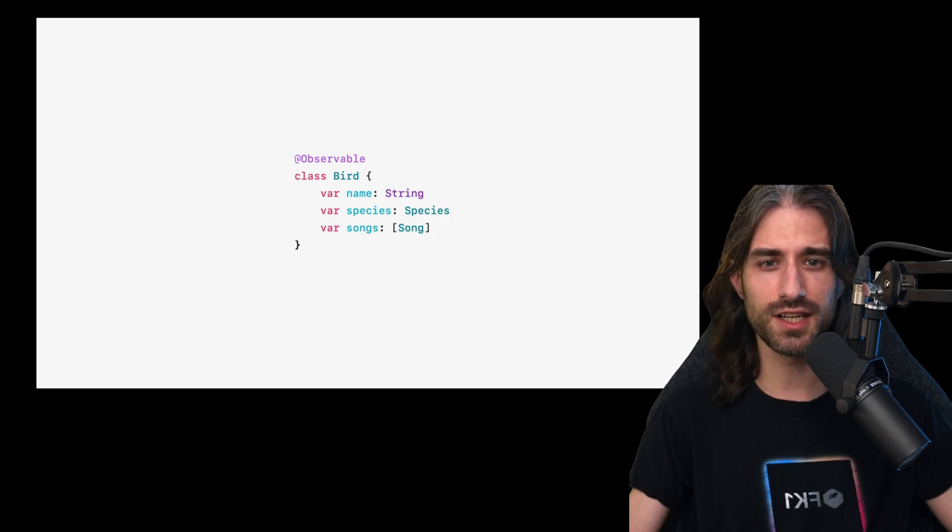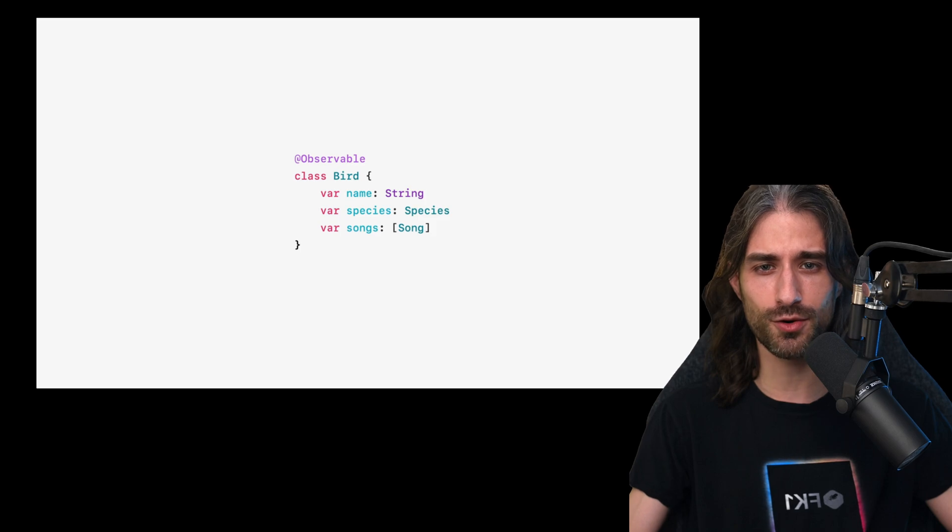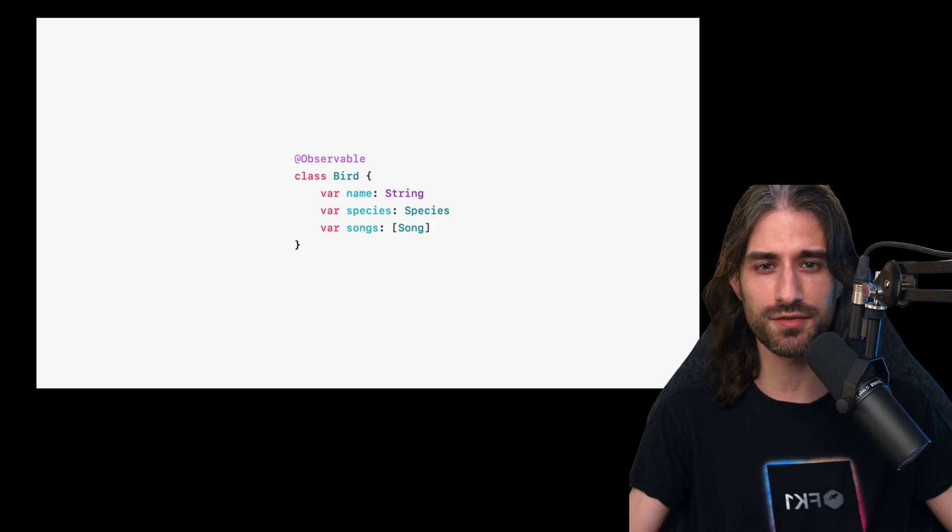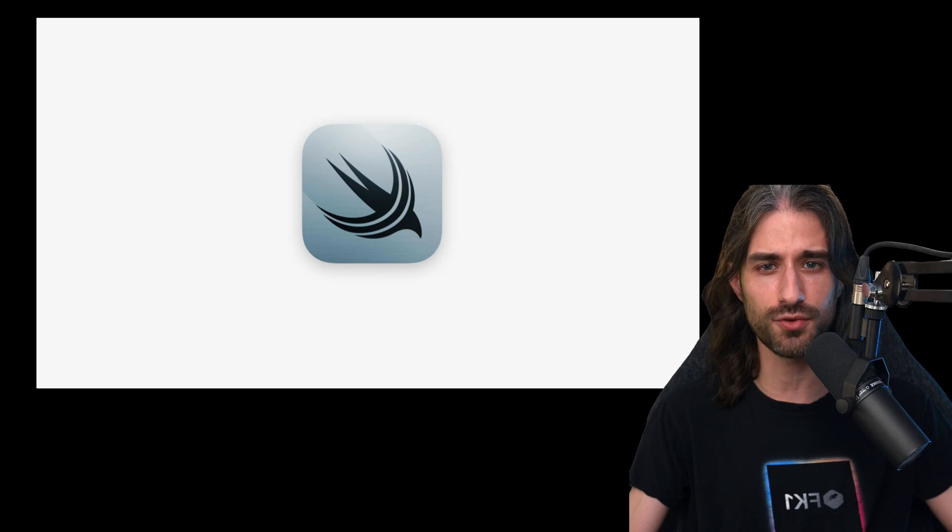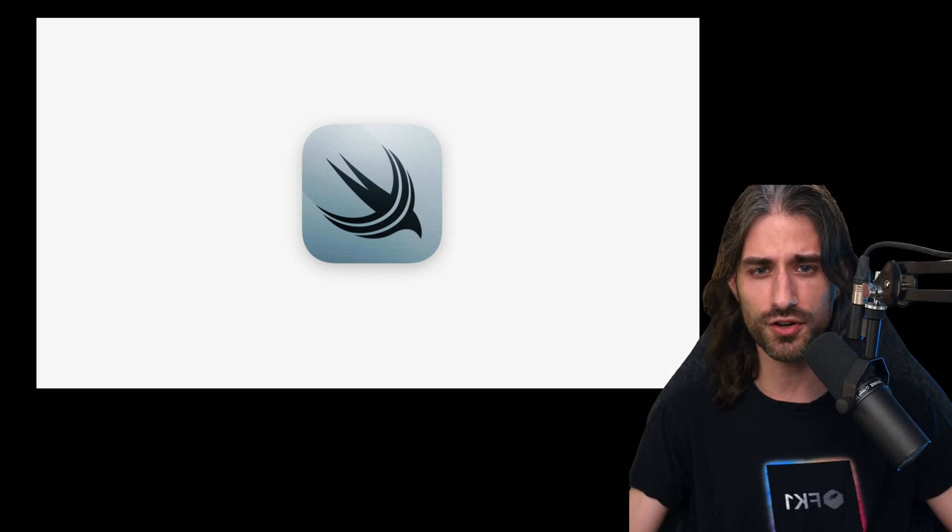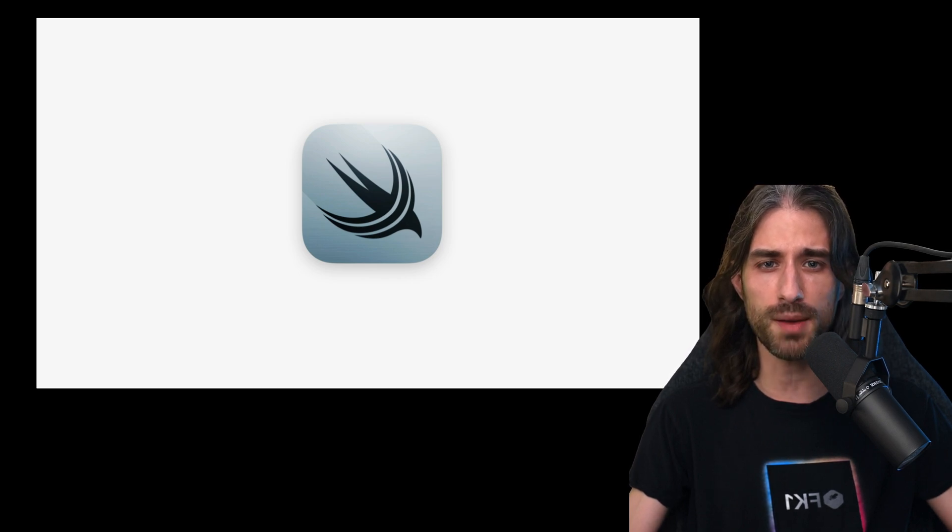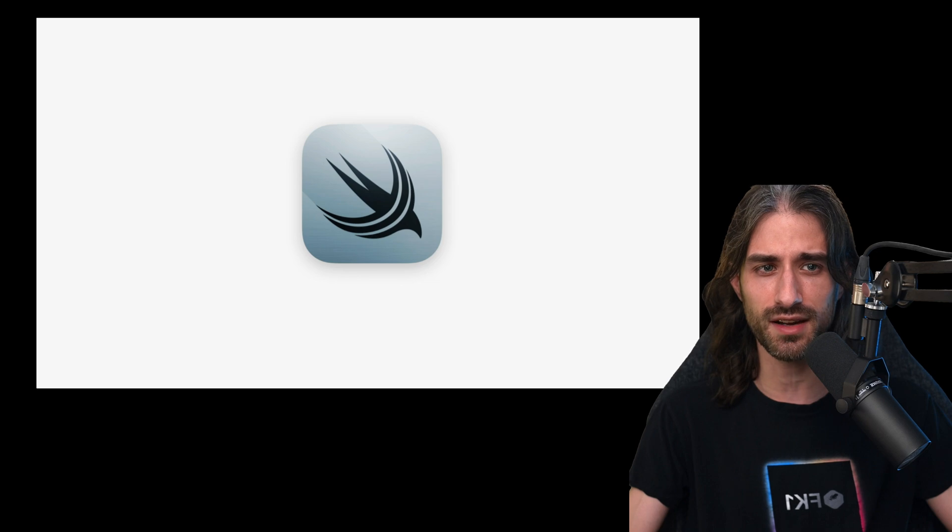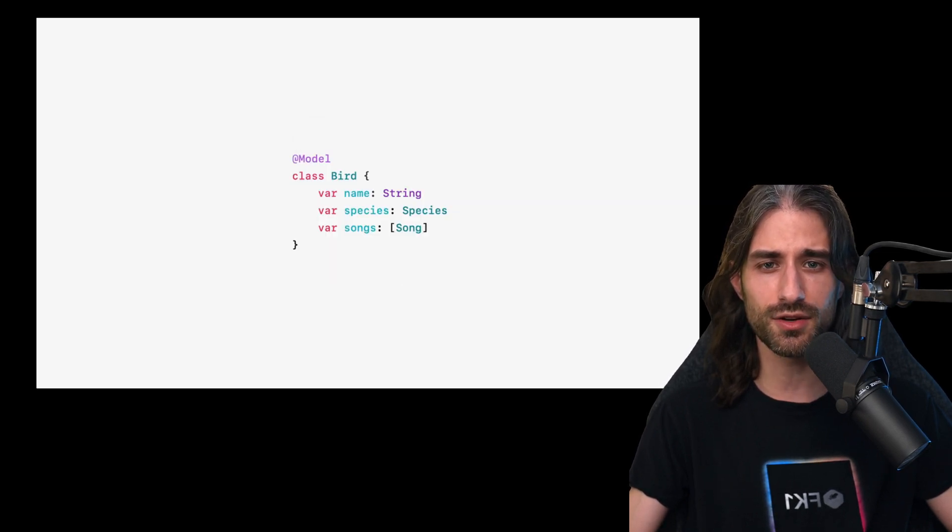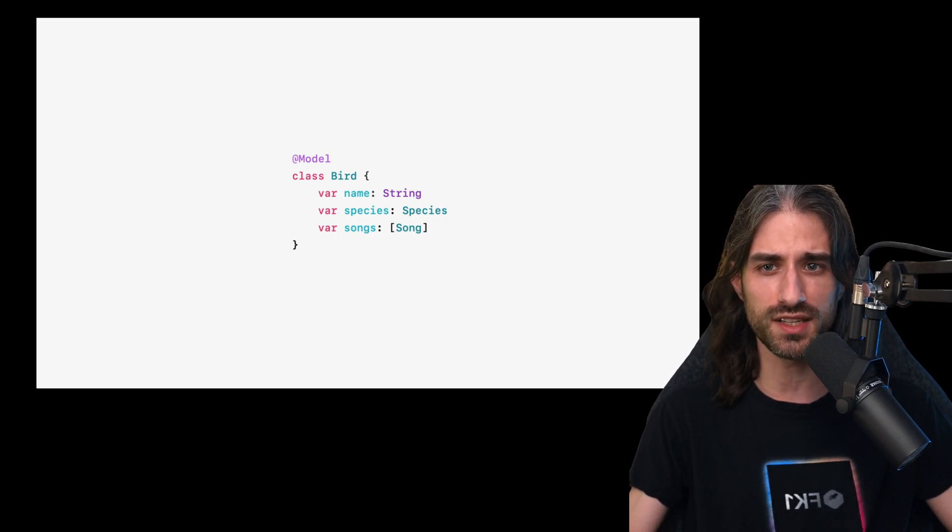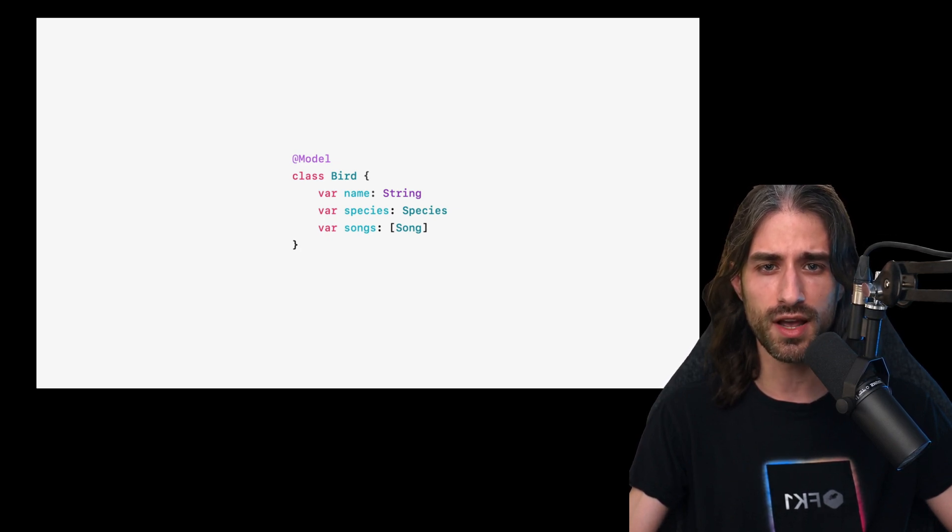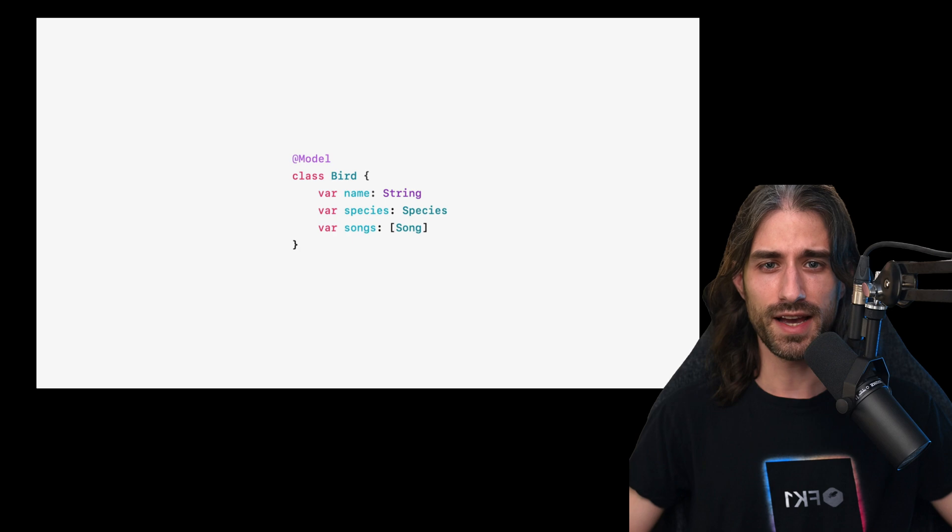But SwiftUI is not the only Swift framework that hugely benefits from the addition of macros to the language because there was also the announcement for a highly anticipated new framework called SwiftData, which is kind of a successor to CoreData, even though I think it is actually more of a Swift wrapper layer around CoreData. But what's really exciting is the syntax of this framework, because this is how a model, a persisted model looks like when you use SwiftData.